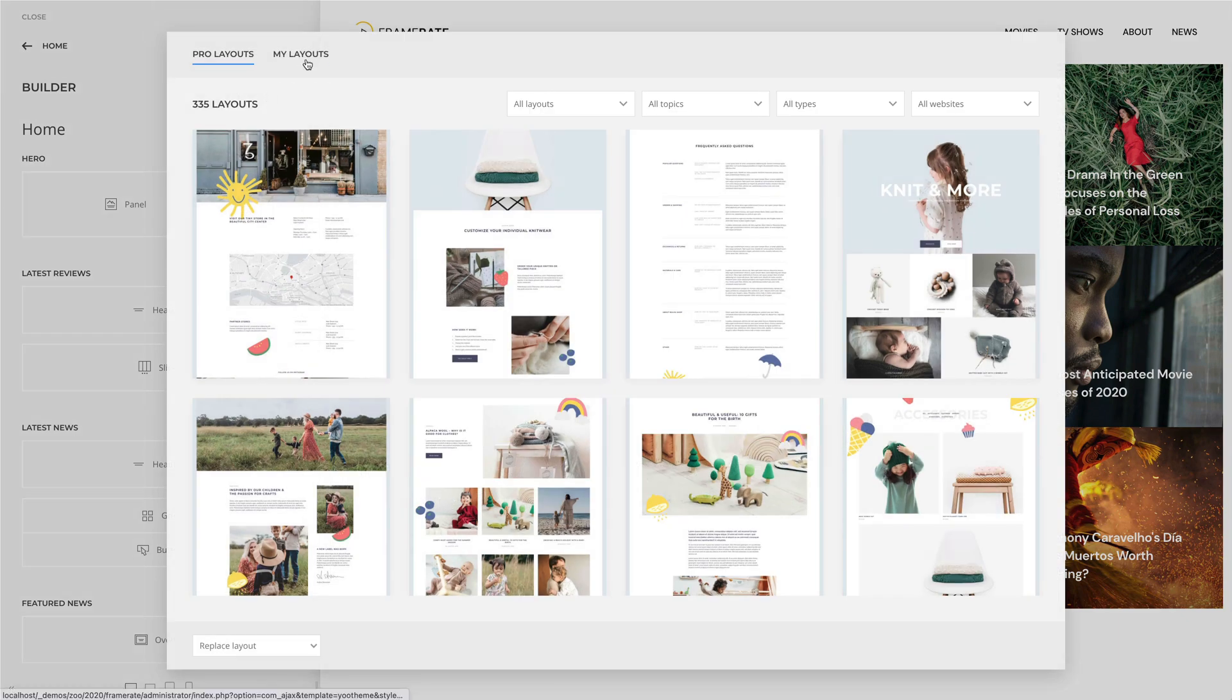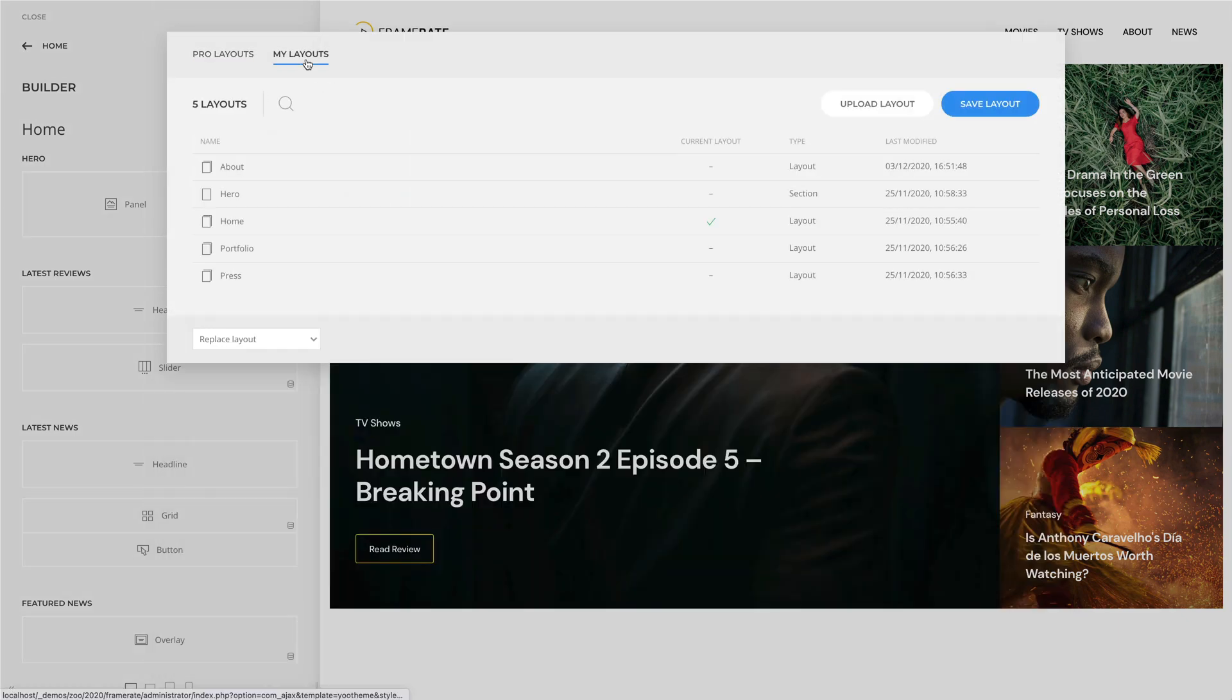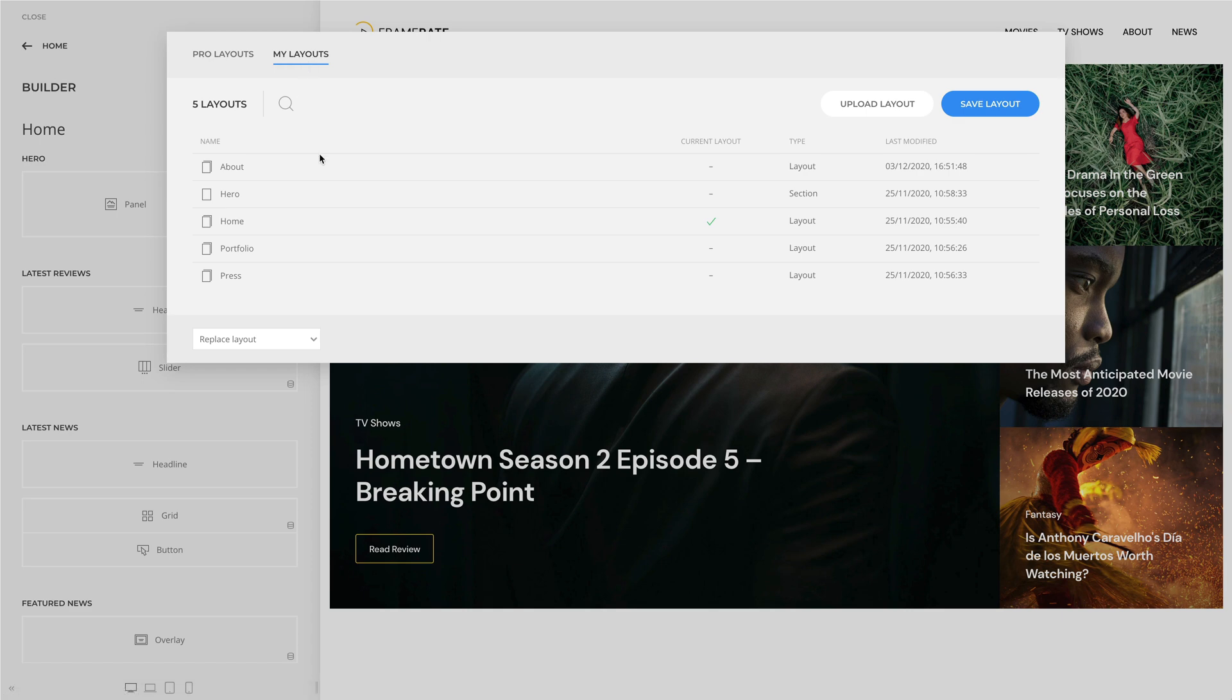The My Layouts tab shows a list of your saved page and section layouts. To load a layout into the current page, simply click the layout name.